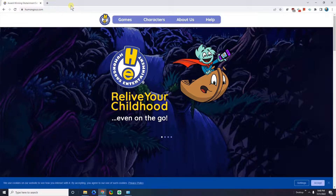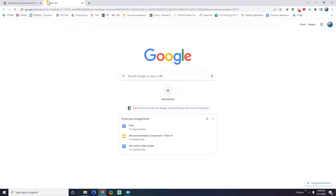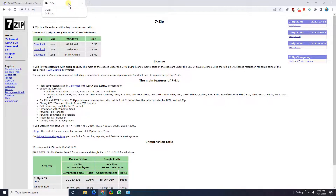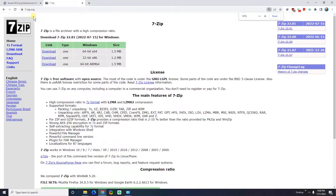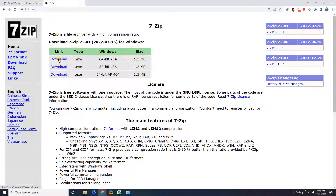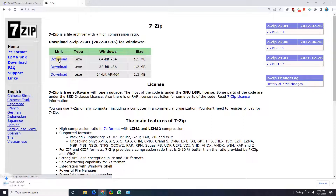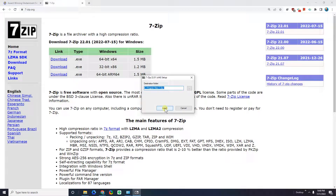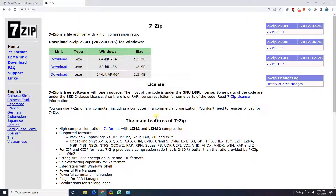There are a few things we're going to need to have installed. First, I'm going to need a program called 7-zip. Now although this isn't strictly necessary, I find it really useful for extracting files. I'm just going to go to 7-zip.org and click on download and install it. It's a very small program and it's basically going to allow us to very easily extract files, which we're going to use later.